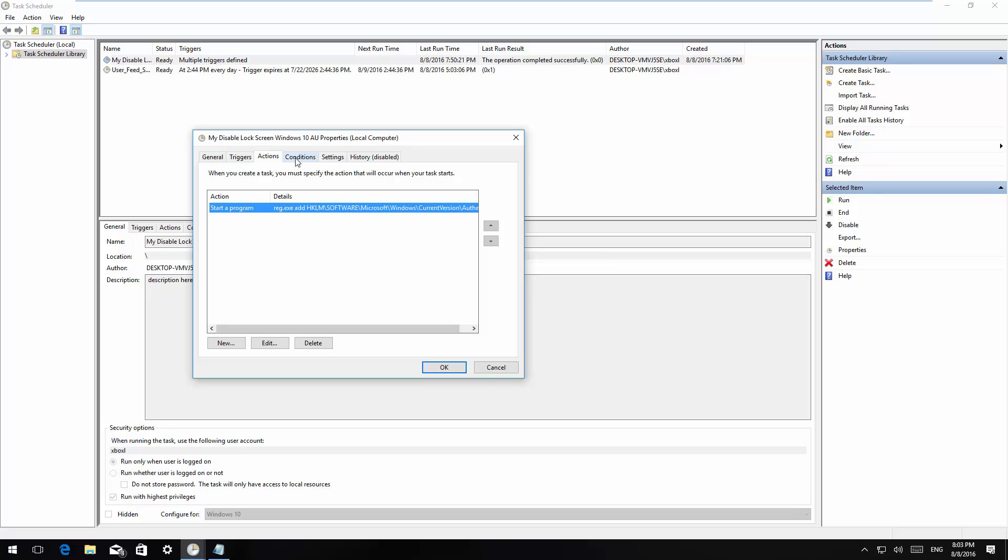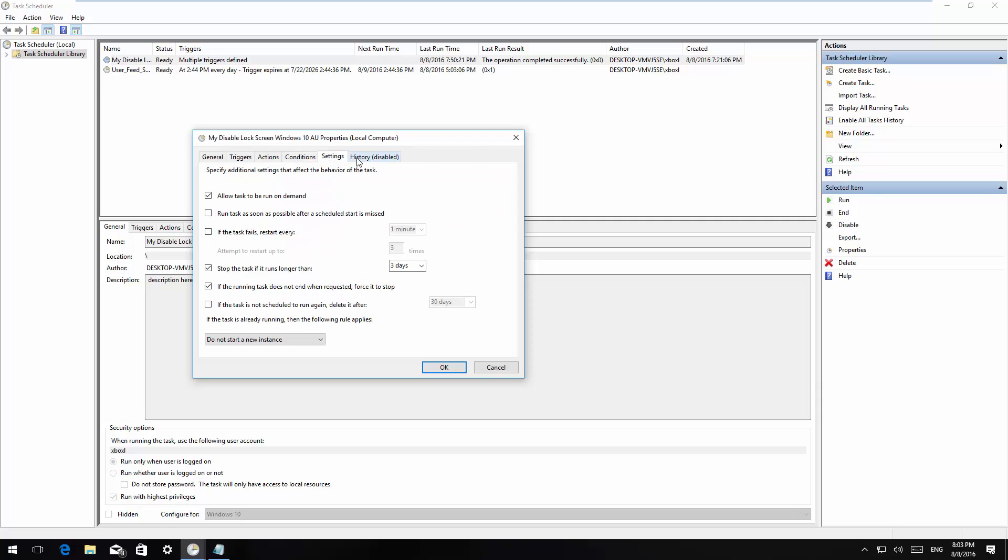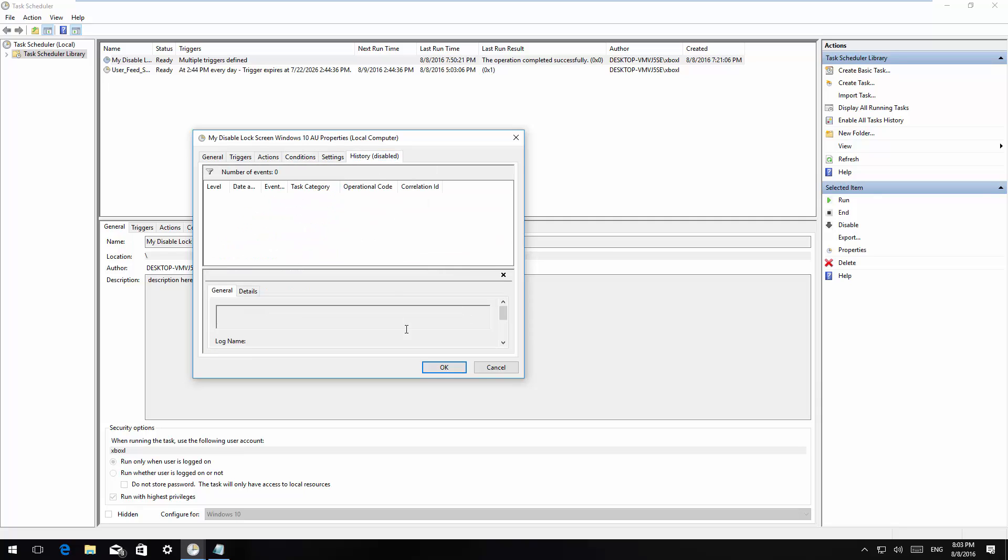Then I'm going to jump to conditions. On power, you want to make sure that you have unchecked stop if the computer switches to battery power and then you want to uncheck start the task only if the computer is on AC power. That's pretty much all you have to do.